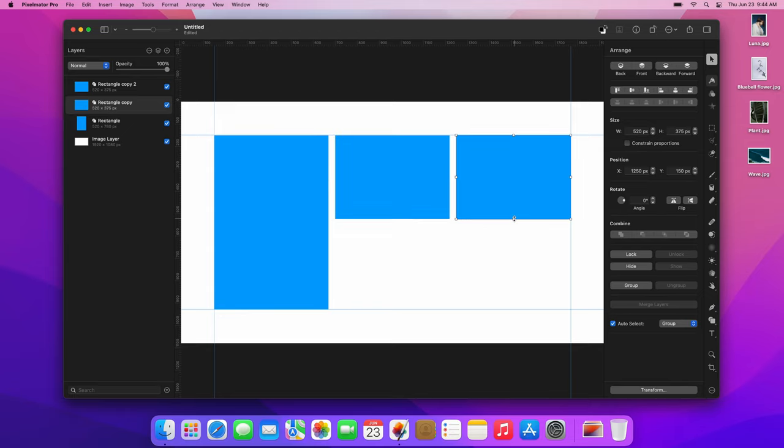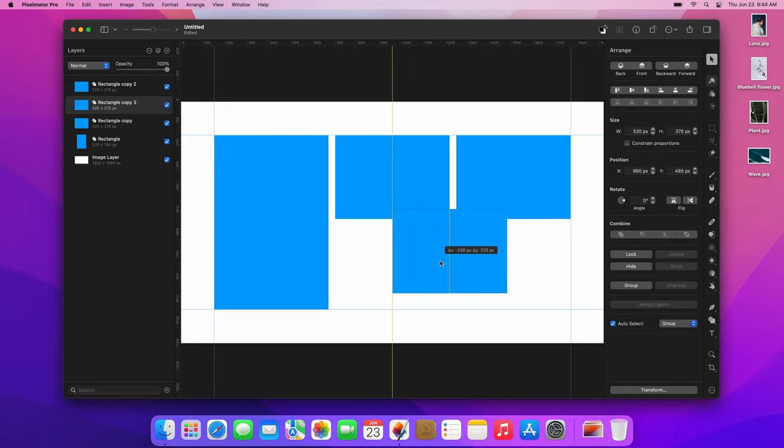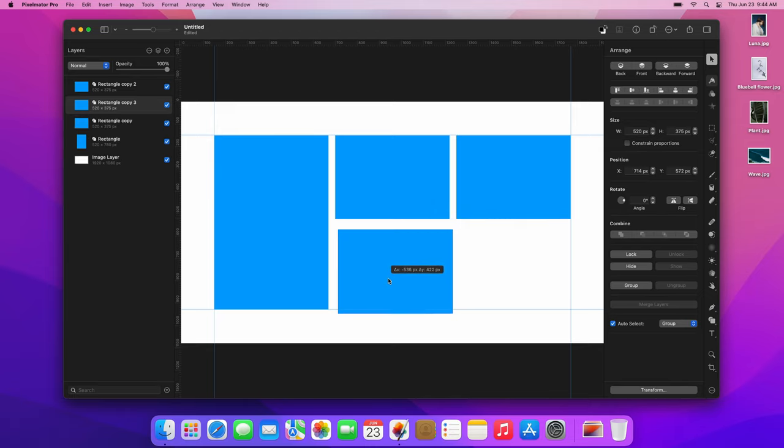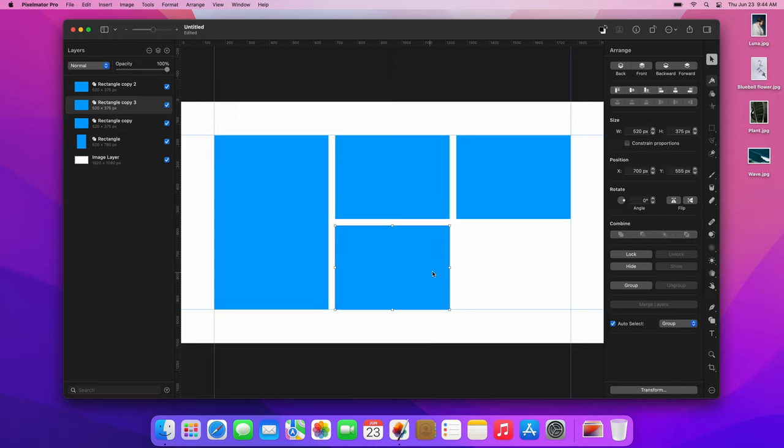Finally, we can add a longer rectangle at the bottom. The easiest way to do that is by duplicating the top right rectangle and dragging the copy to the bottom. To resize it, drag one of the layer handles.